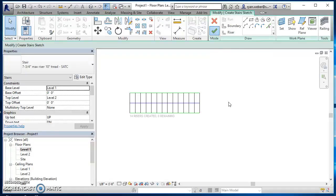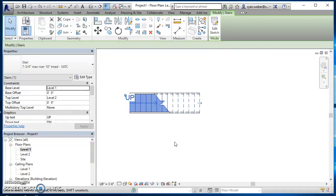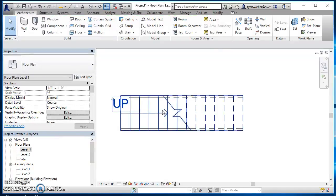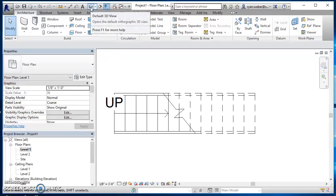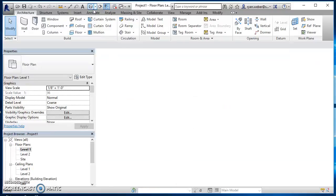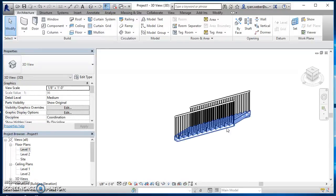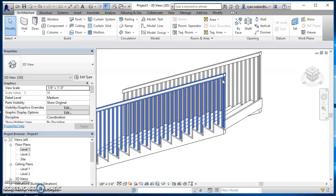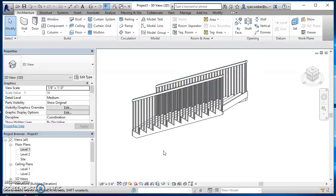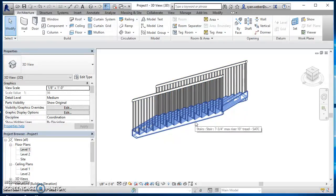If I like my sketch, which I do, I'll just hit my green check mark and there it created my stairs. I can go to my 3D view, so if I click on that it takes me to my 3D view.